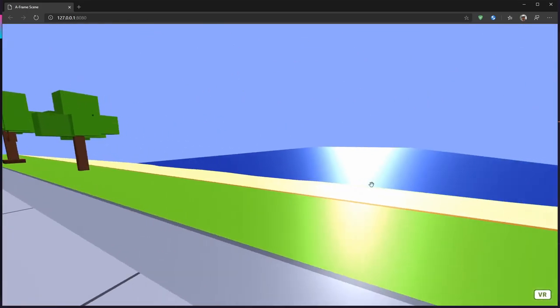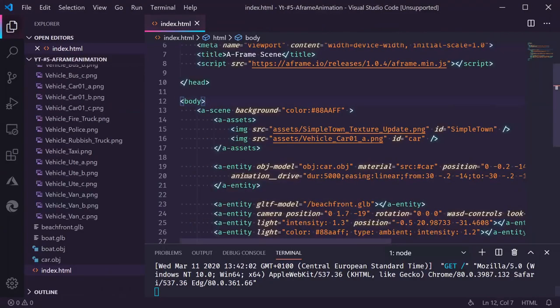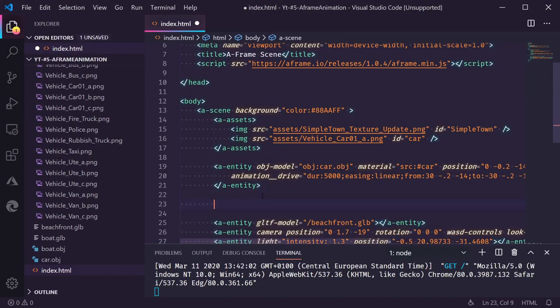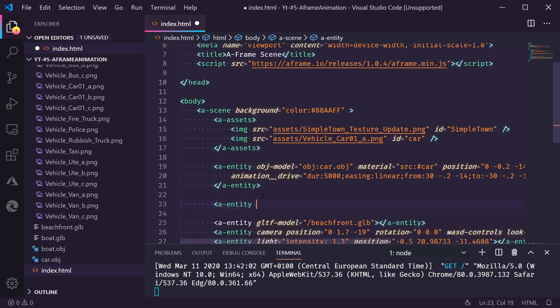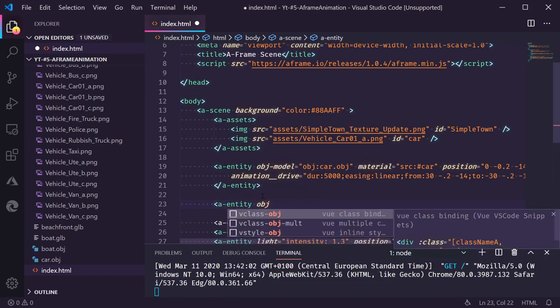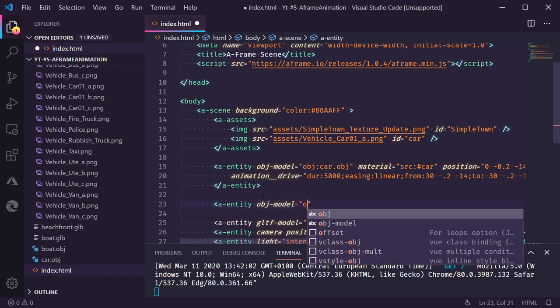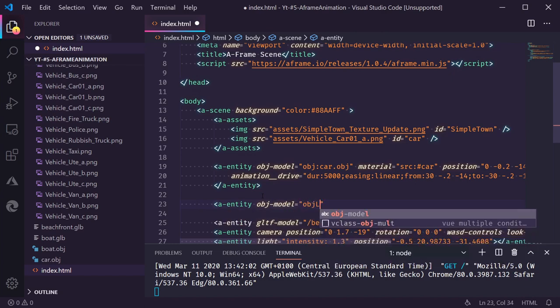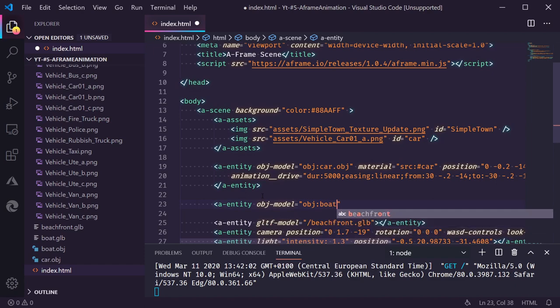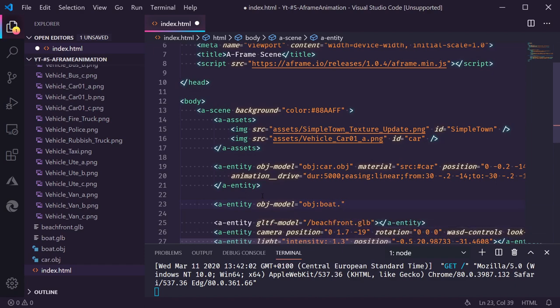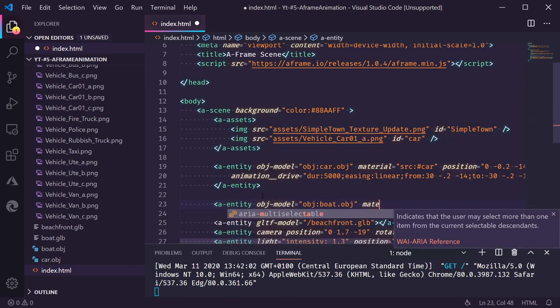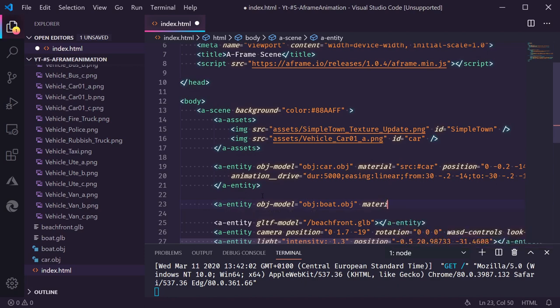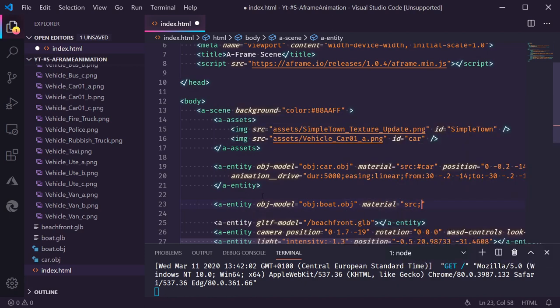But I want to add a boat in the water as well. Let's head to the file. Boat. O-B-J. The material for this object is already in the scene. It's the simple town material.